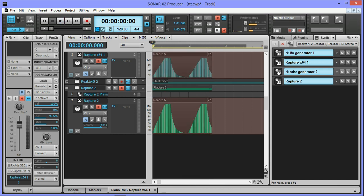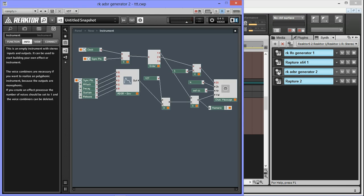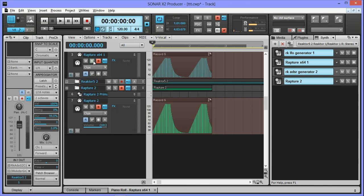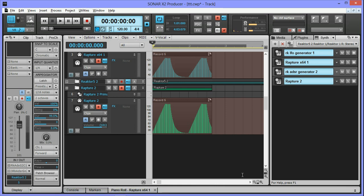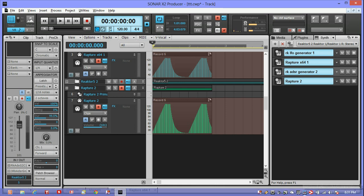So even though that ADSR generator is only sending out on channel 4, the MIDI tracks that are going to Rapture are both picking it up even though they're not sending to channel 4. I'll be right back to show you why that's a problem.